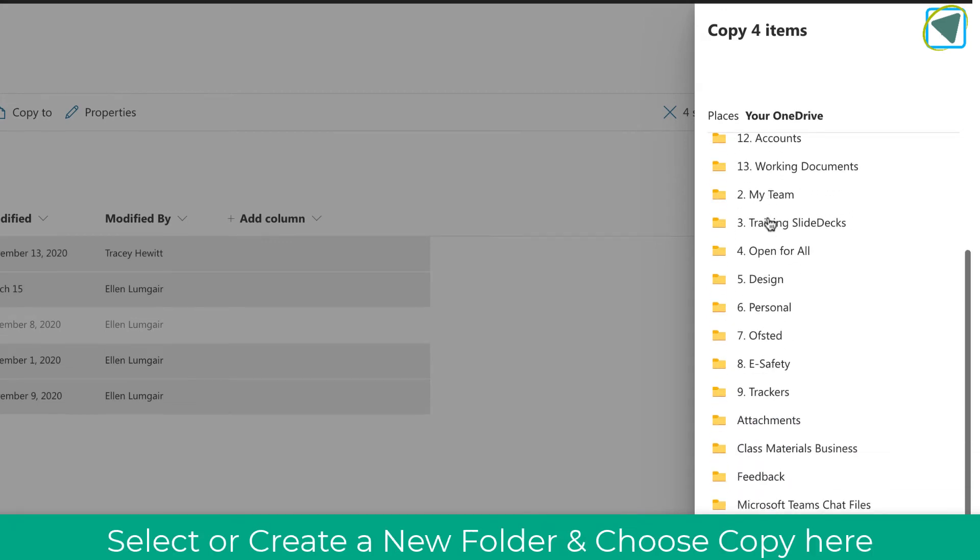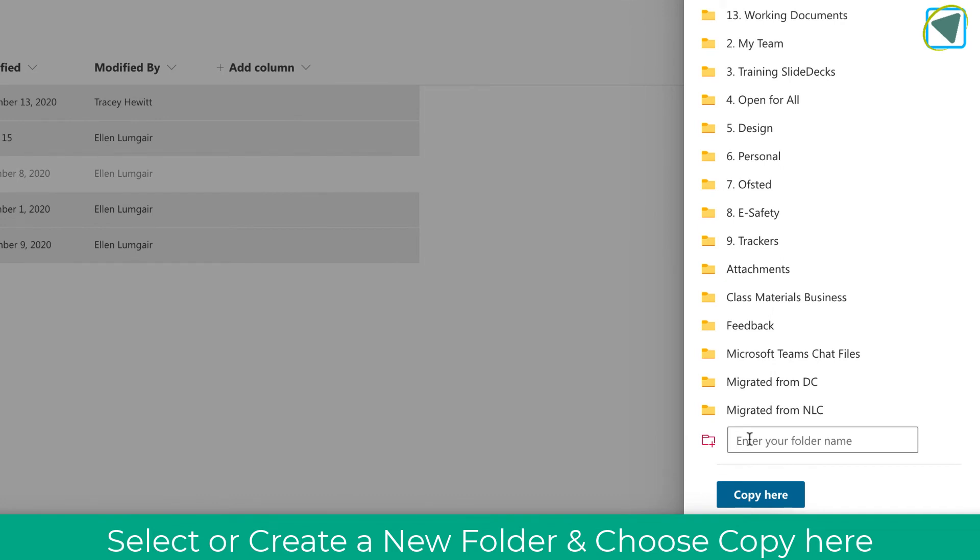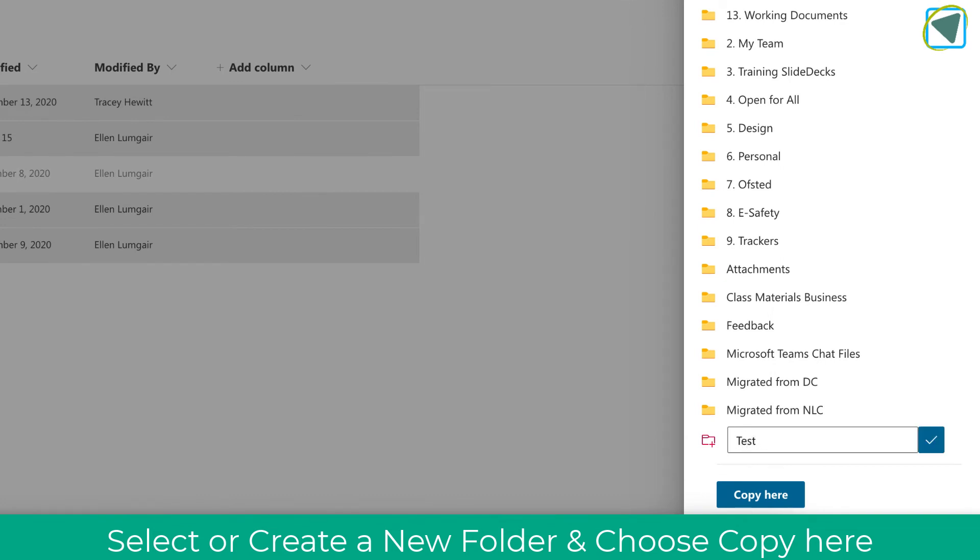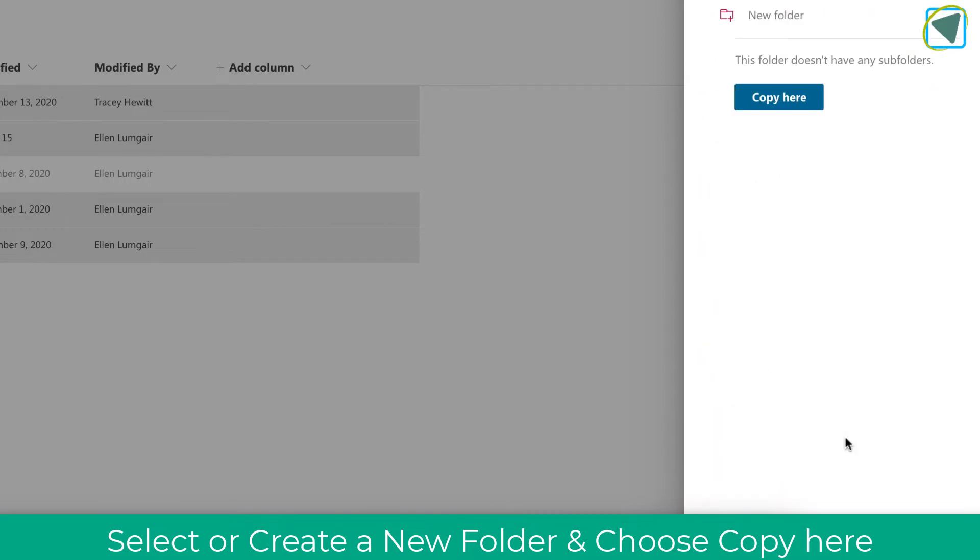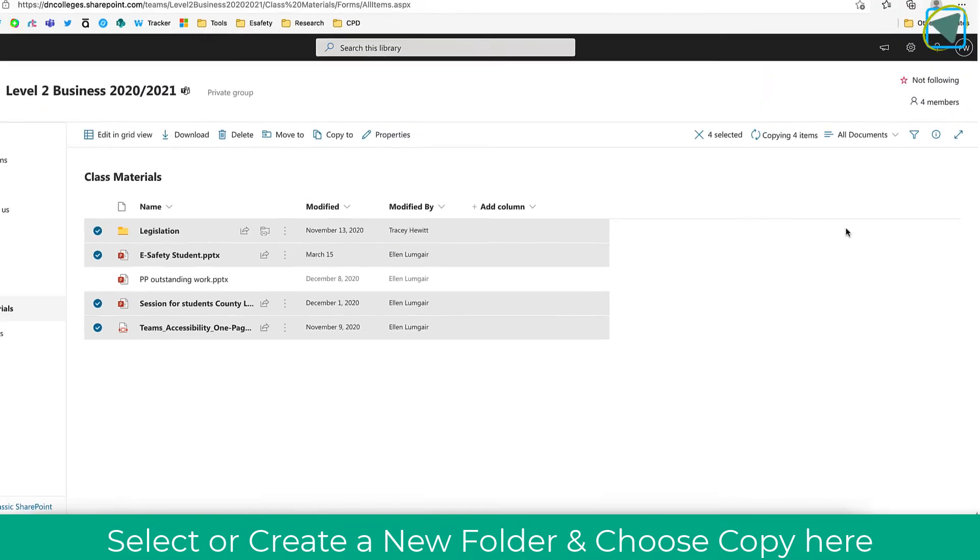You'll see your current folders in OneDrive, but I'm going to create a new folder for this example. You can save it into one of the folders if you know where you're saving it, but I'd recommend creating a new folder. Once you've done this, click copy here.